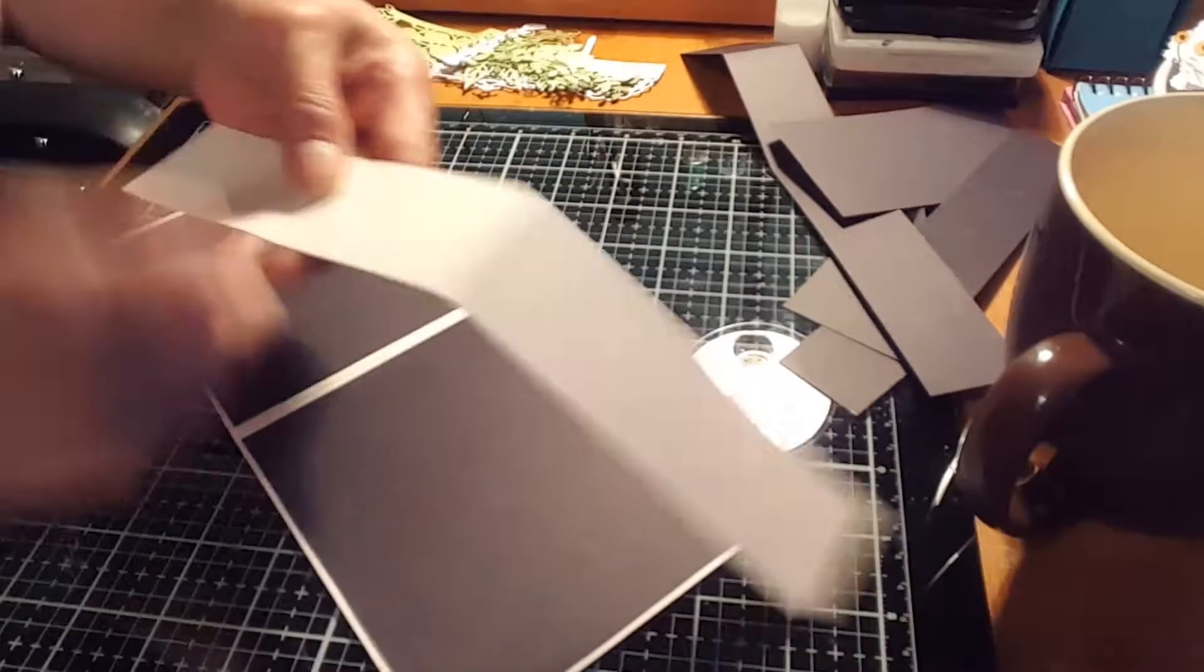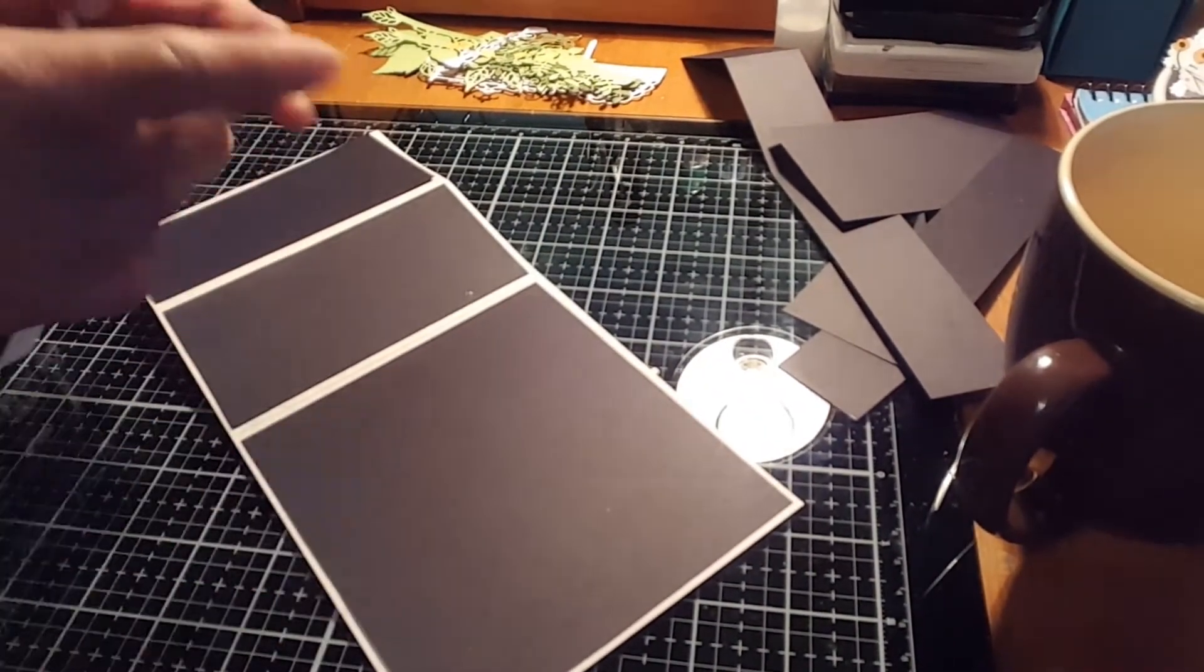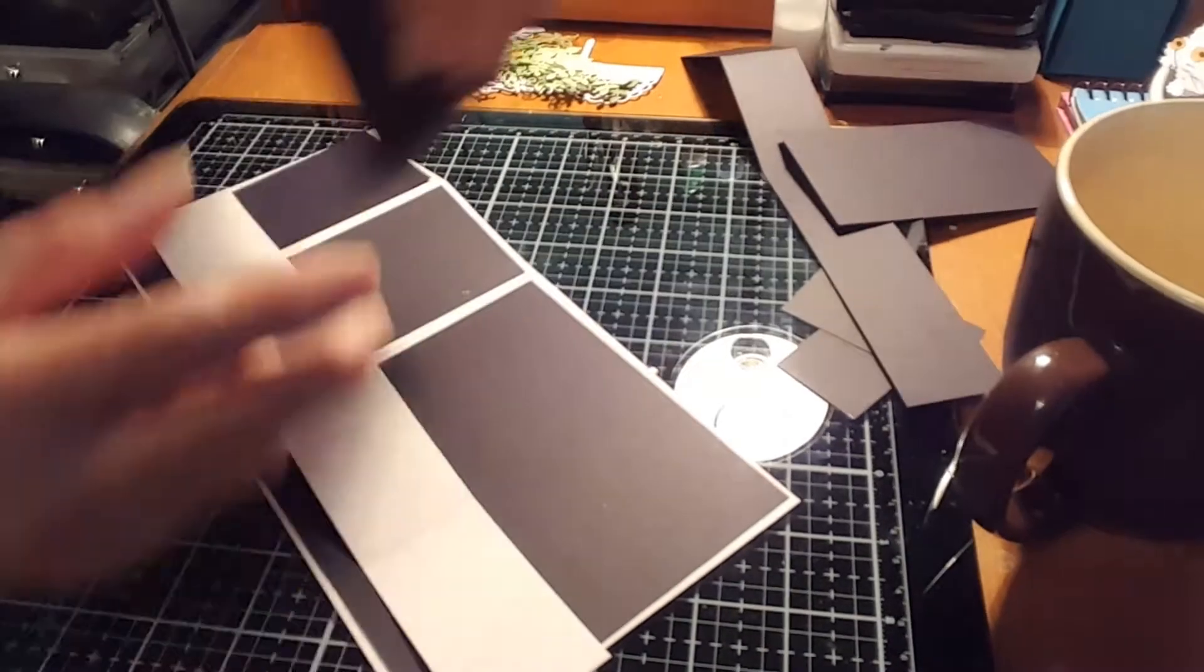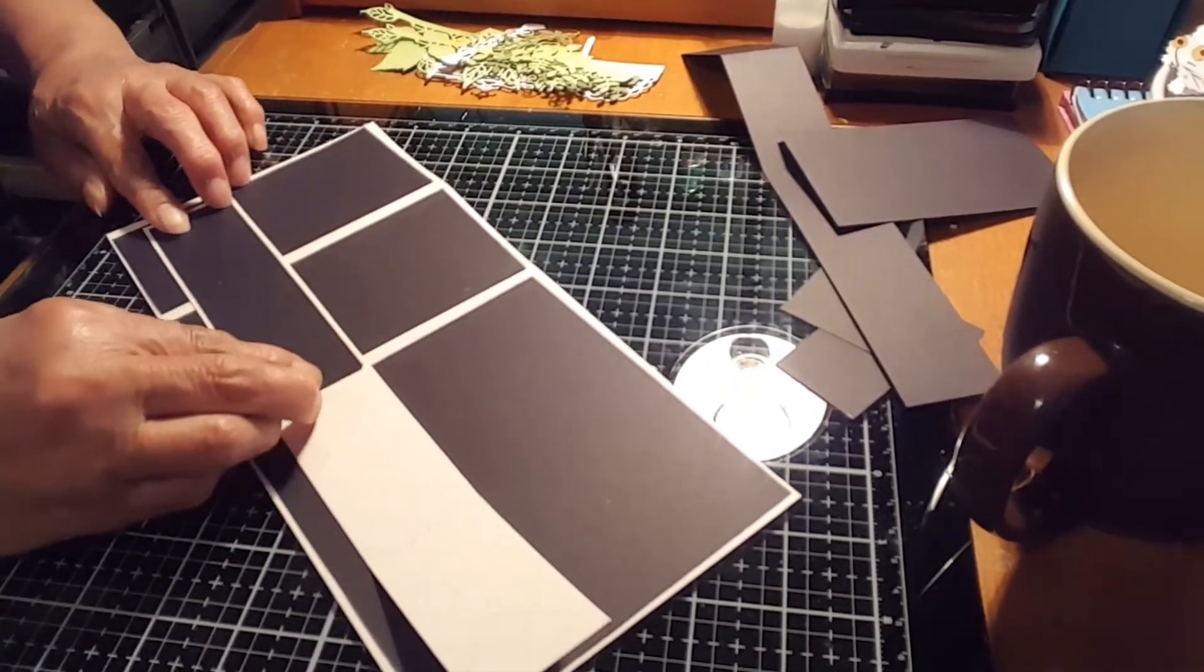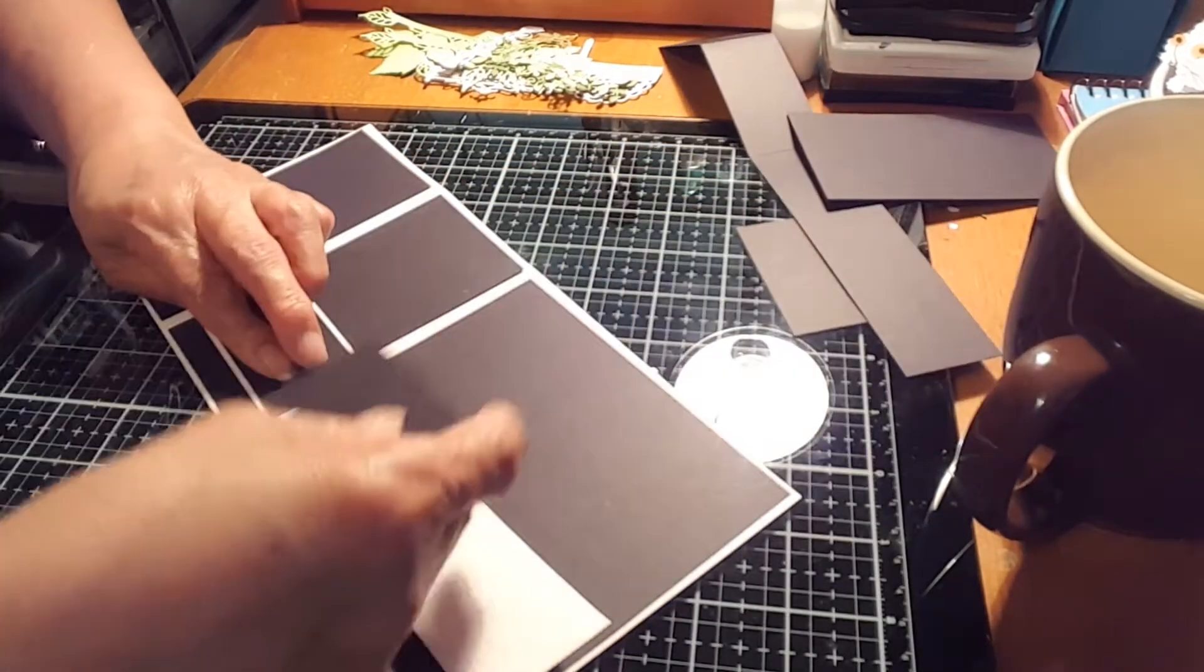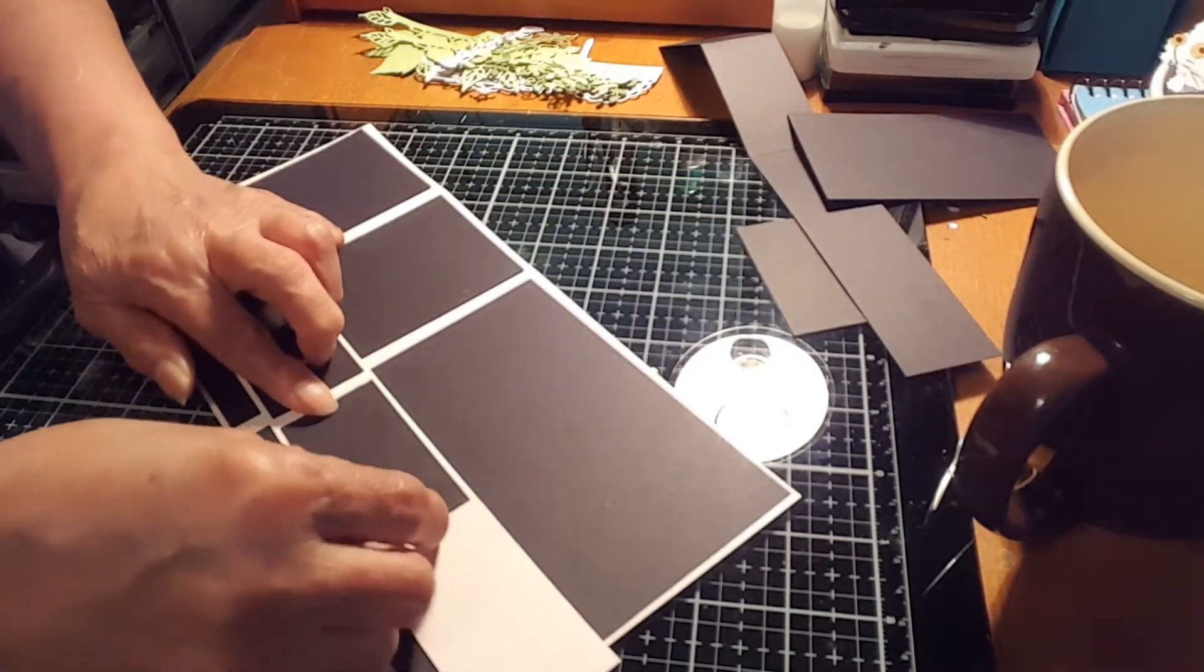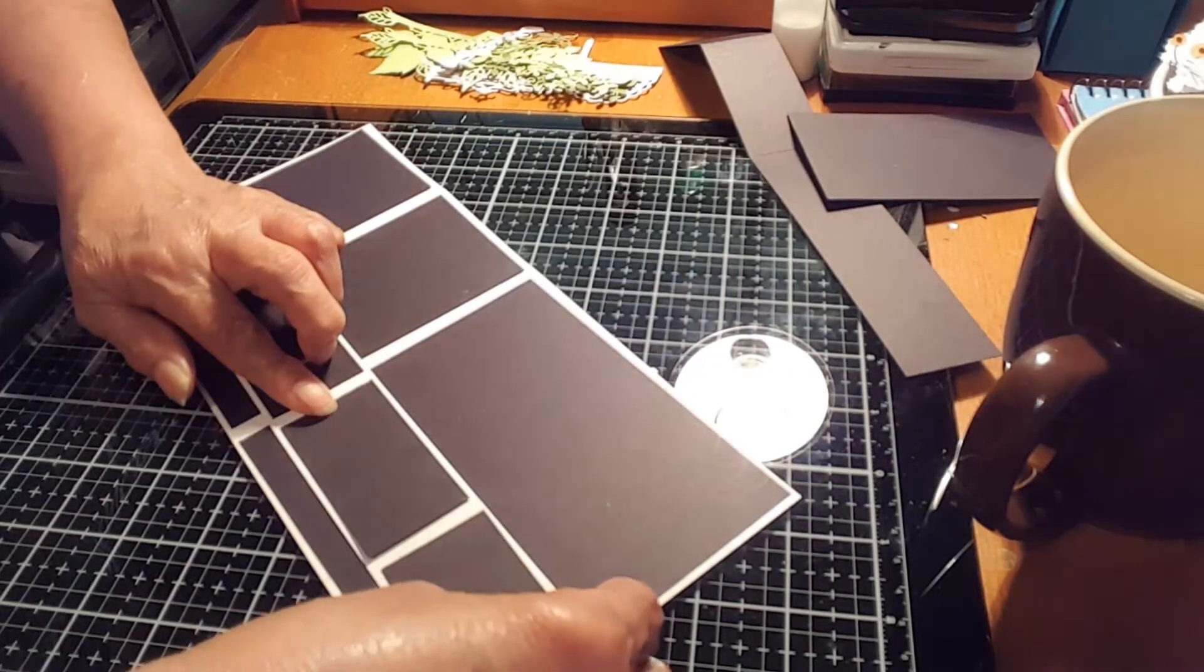And for this piece here, just the same thing. Just eyeball it. You know, you don't need to measure. It's much faster. There. And there.